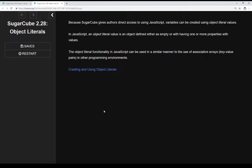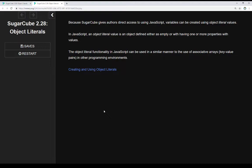Because Sugarcube gives authors direct access to JavaScript, variables can be created using object literal values. In JavaScript, an object literal value is an object defined either as empty or with one or more properties with values. The object literal functionality can be used in a similar manner to associative arrays, that is key-value pairs, in other programming environments.